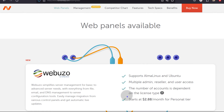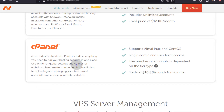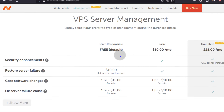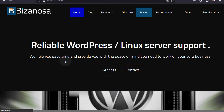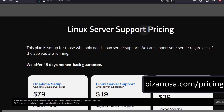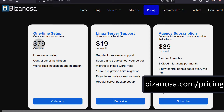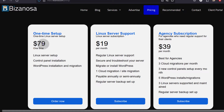The control panel options for VPS are Webuzo, Interworx, and cPanel. There's also an option where if you don't want to manage the server yourself, you can subscribe for managed server support at $25 a month. We also provide Linux server support — one-time setup pricing is available on the website. We can set up the VPS or dedicated server, install a control panel, and then install WordPress or whatever you want to run on your server.